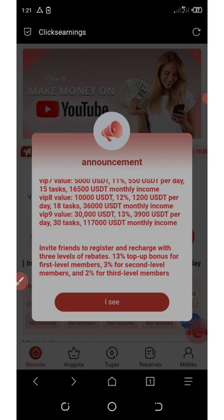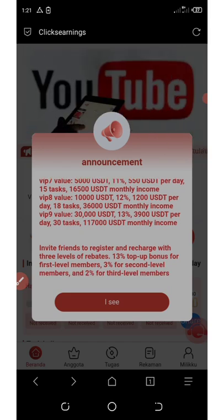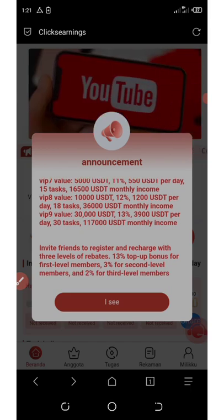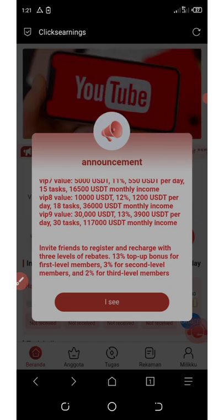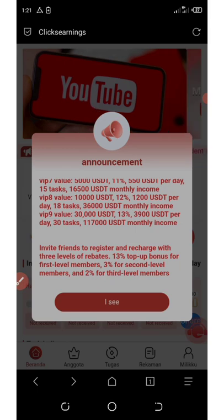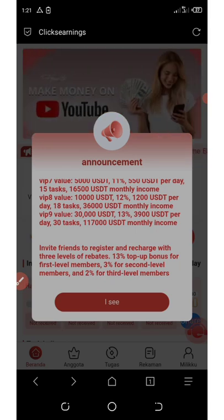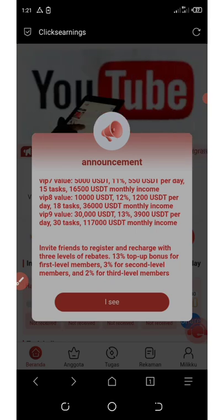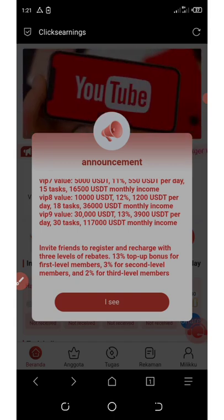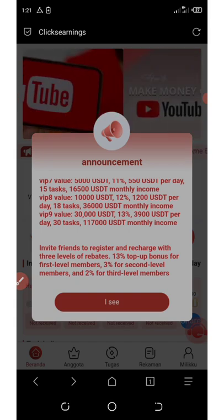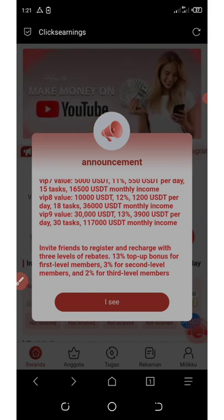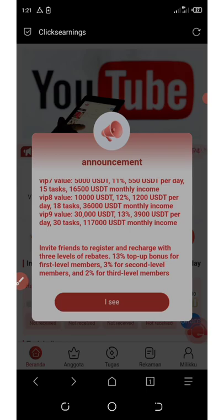The last VIP is VIP nine. You must have $30,000 to join VIP nine, and you'll be earning 30% per single day — that's 3,900 USDT per day with 30 tasks to complete, giving you up to 117,000 USDT as your monthly earnings.